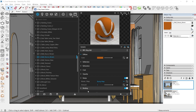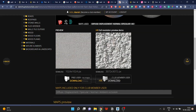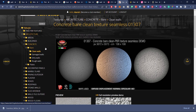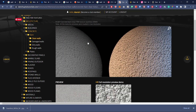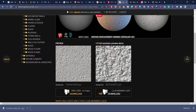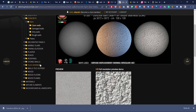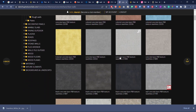A great website I use to download wall bump seamless texture maps is sketchuptextureclub.com — you'll find a lot of useful textures there. For seamless wall textures, go to Architecture > Concrete > Bare and Clean Walls. Note: you may need to sign up because you can't download without being registered. Premium members can download higher-resolution versions, which I'd highly recommend, but the smaller versions work pretty well too.